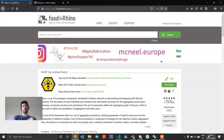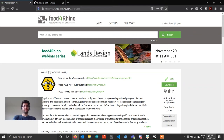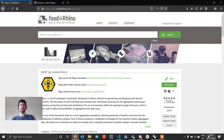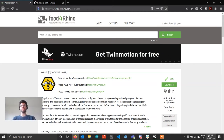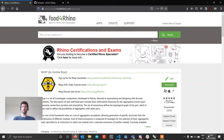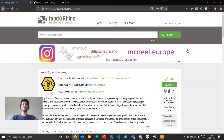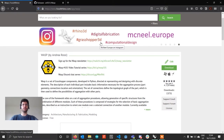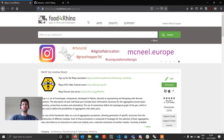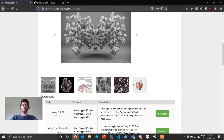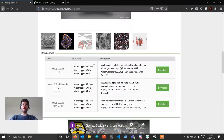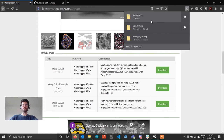In this video we are going to go through how to get Wasp from the internet, how to download it, install it, as well as how to update from one Wasp version to a newer version and update a file. To get started, you can get Wasp from two places. The first place is Food for Rhino, where you can get the current stable version, which at the moment of making this video is version 0.2.08. You can go to the Wasp page on Food for Rhino — I'll put the links in the description — scroll down to Wasp 0.2.08, click download, and it will download your Wasp file.